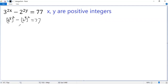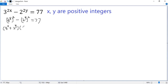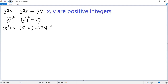Now we can use the difference of squares formula. So we get (3 to the power x plus 2 to the power y) times (3 to the power x minus 2 to the power y). The right side can be written as 77 times 1, or 11 times 7. Only these two cases.